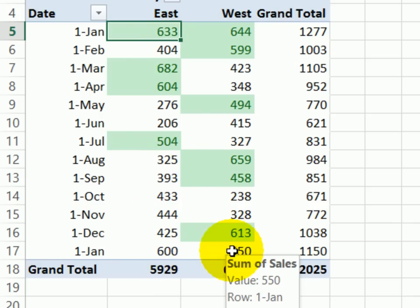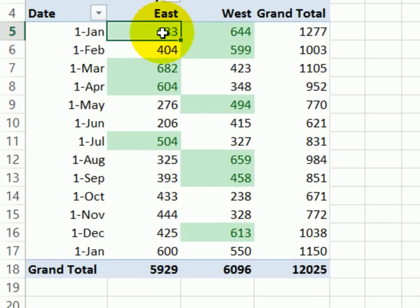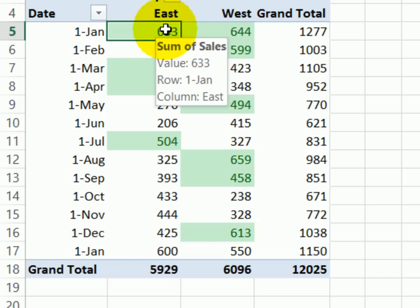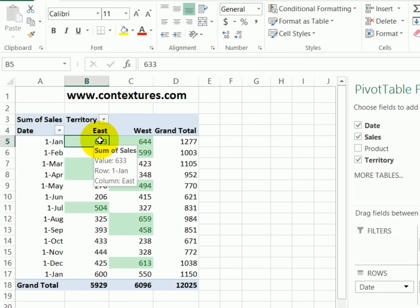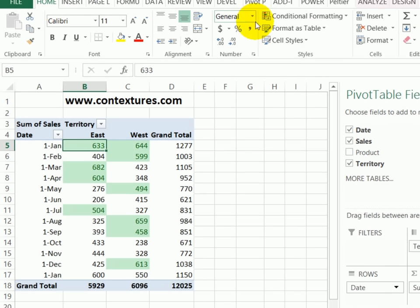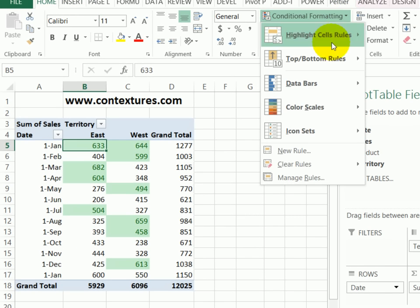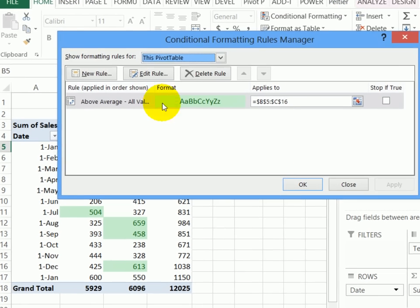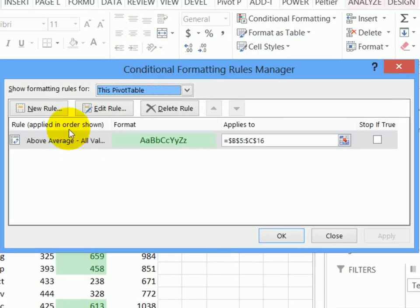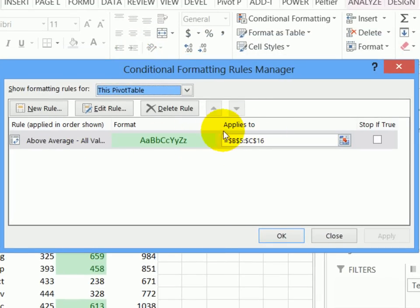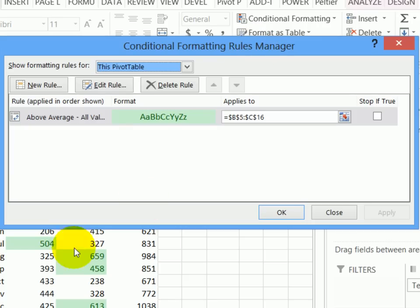But they're not included in the conditional formatting range. To change that, I'm going to go into the conditional formatting rules. So on the home tab, conditional formatting, I'll click that arrow, and manage rules. Here I can see this green highlighting, and it's showing B5 to C16 as the range, and our new data is in row 17.